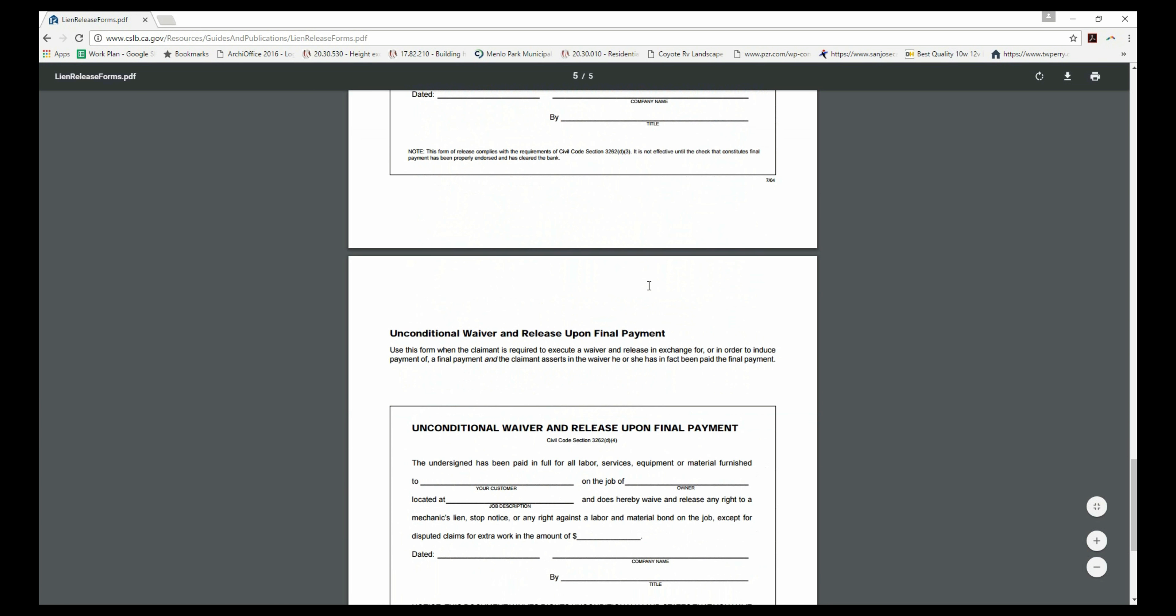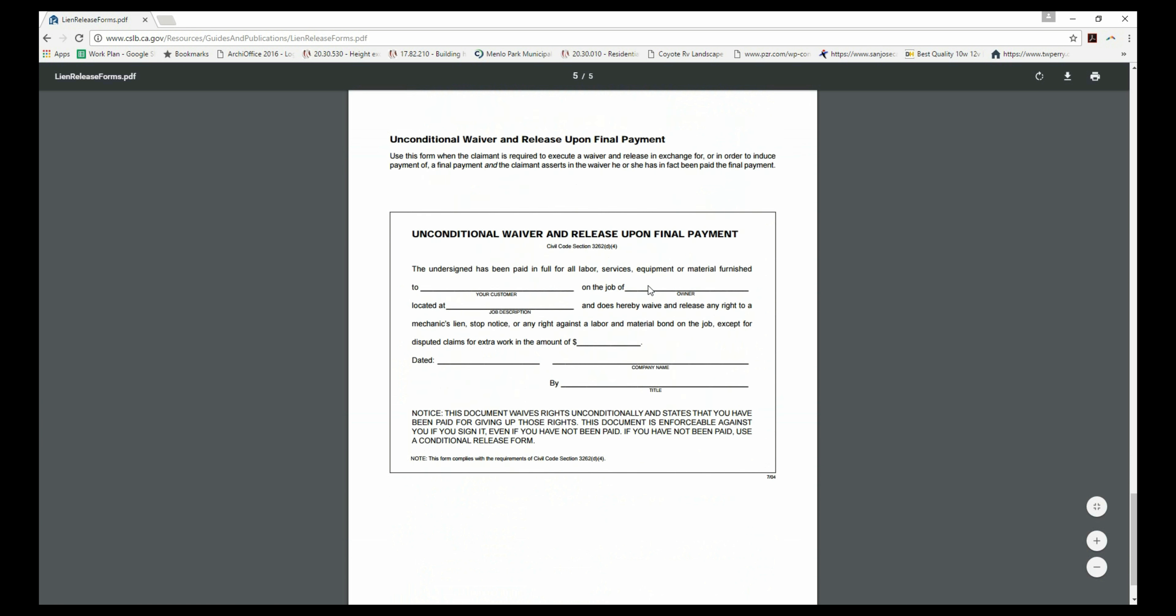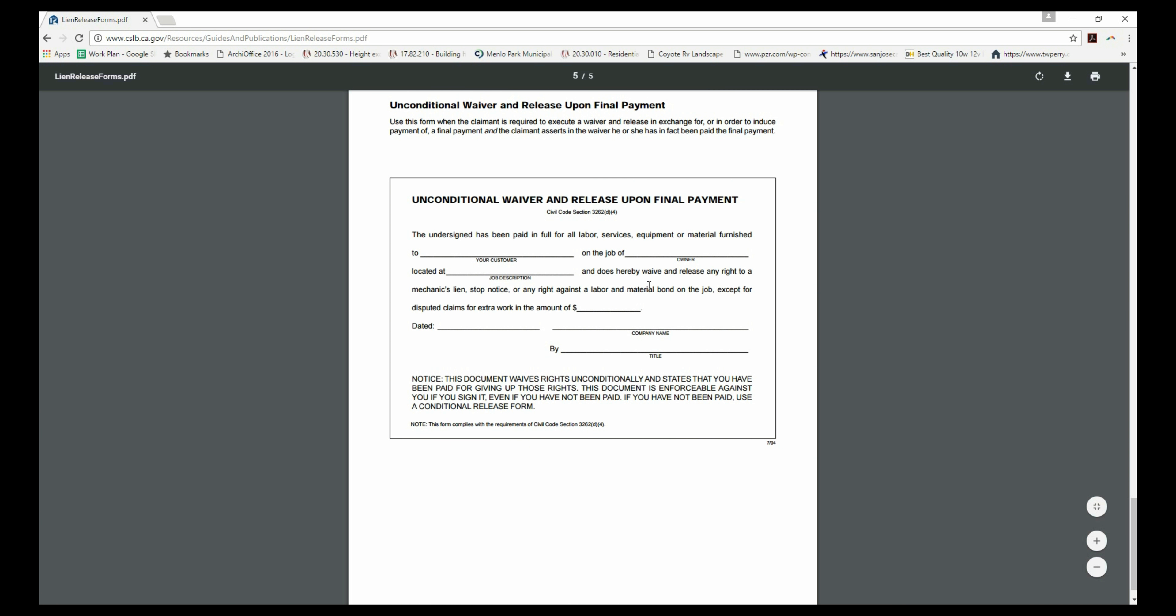For more information on lien waivers, visit the Contractor State License Board and search for liens.